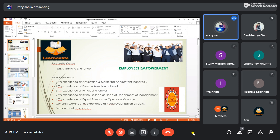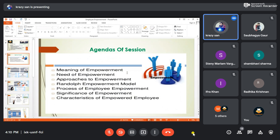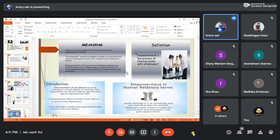Today's topic is employee empowerment — meaning empowering your human resources in every industry. In this session, we'll cover the meaning of empowerment, the need for empowerment, approaches to empowerment, the empowerment model, the process of employee empowerment, significance of empowerment, and characteristics of an empowered employee.